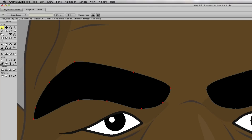You'll notice on your toolbar you no longer have a scale points tool or a rotate points tool. You have what looks like the translate points tool, but when you put your cursor over it, you can see it's now called the transform points tool. That's because it now holds three different jobs: it can move points, resize points, and rotate points.